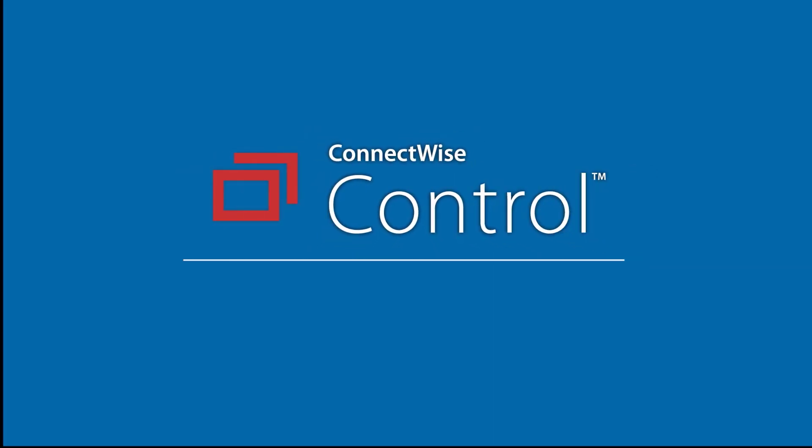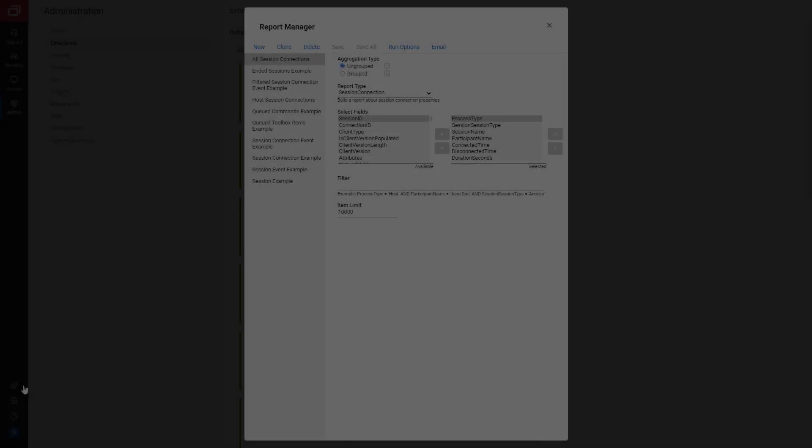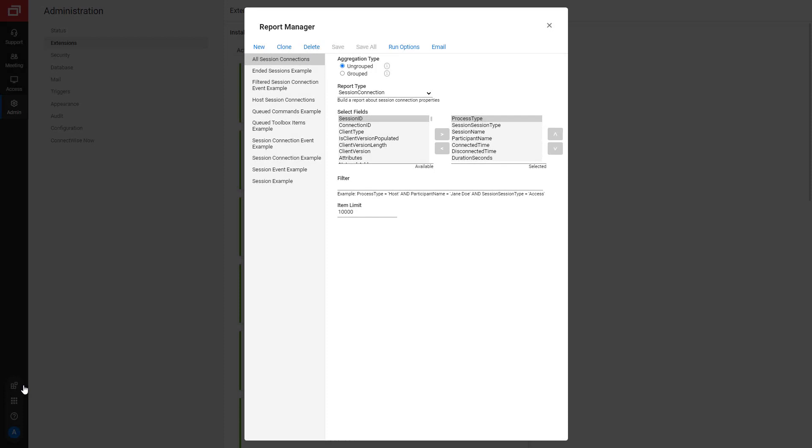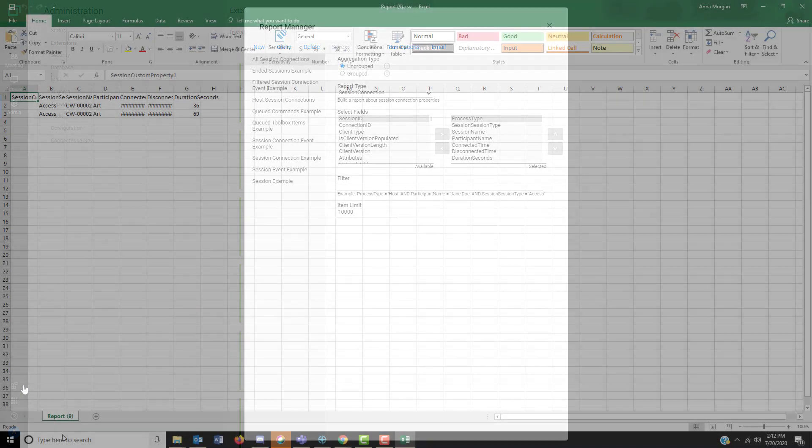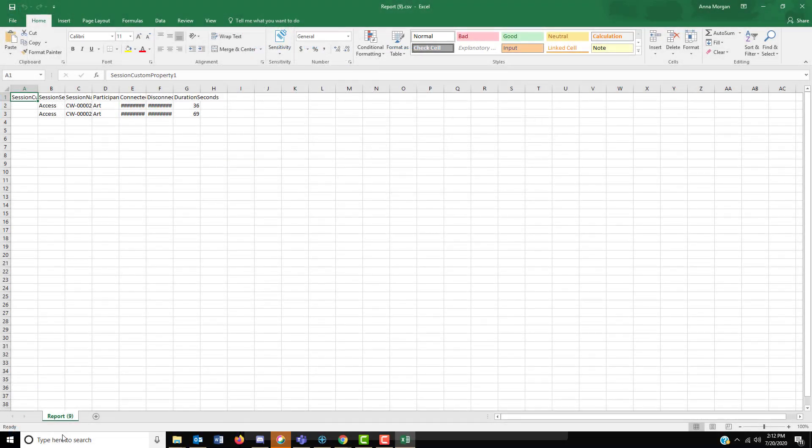In this video, I will demonstrate using the Report Manager extension. This extension allows you to generate reports based on session activities. These reports can be useful to audit your text or check for unauthorized activity and more.